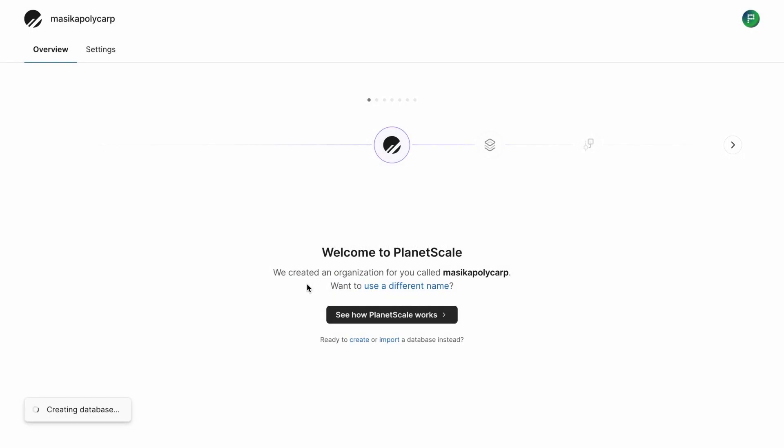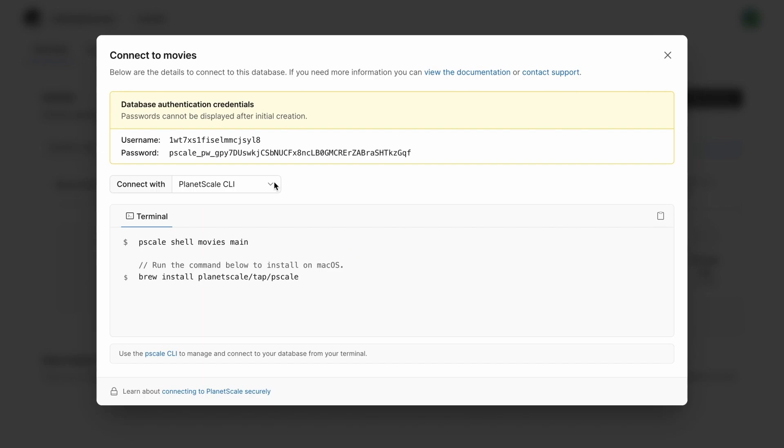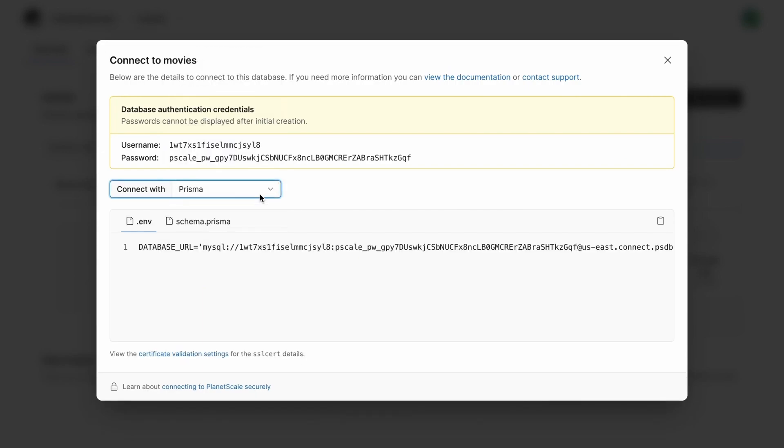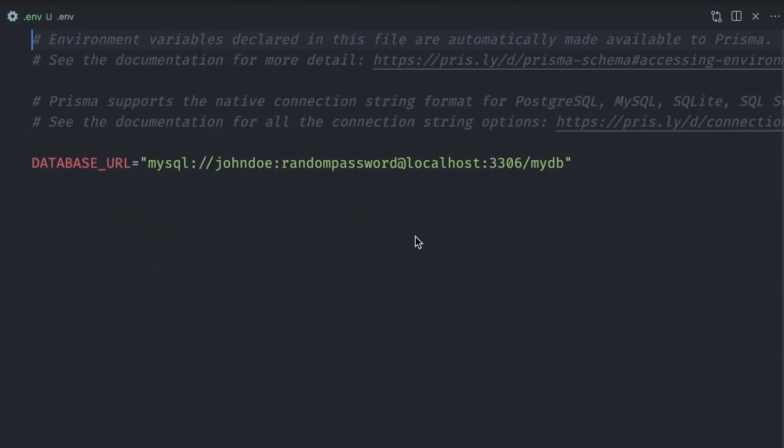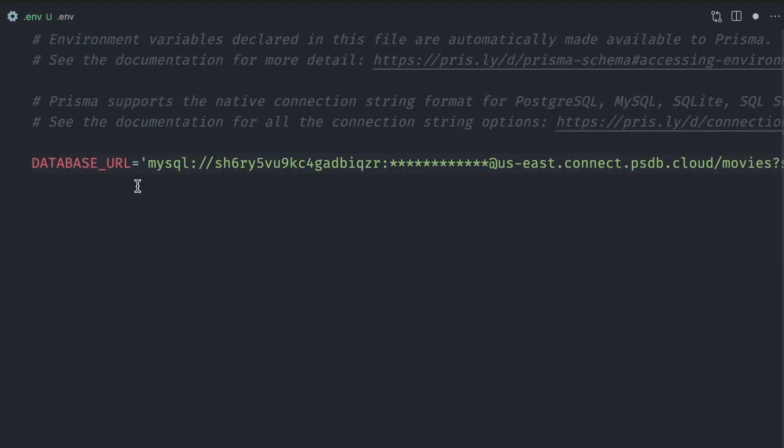We can call the database movies and then click create database. Next, we need the database connection string. We click the connect link and then choose Prisma as our connection option and click the copy button. In the .env file that is also generated by Prisma, we then paste the copied text in place of the database URL text.